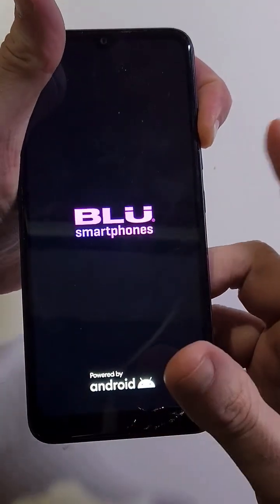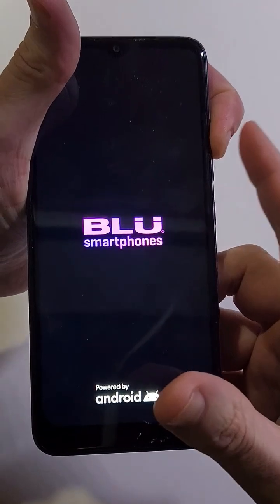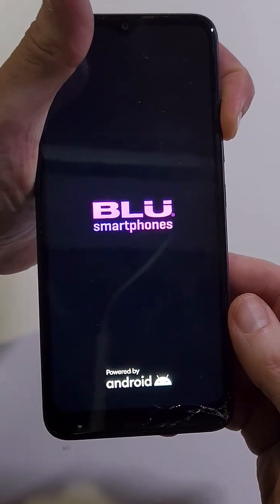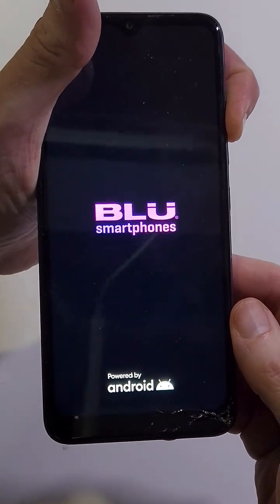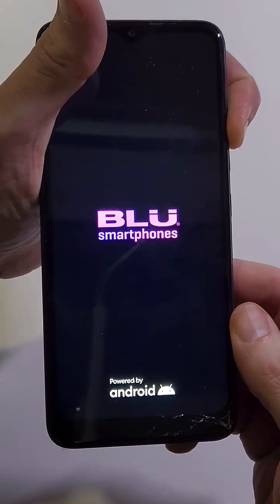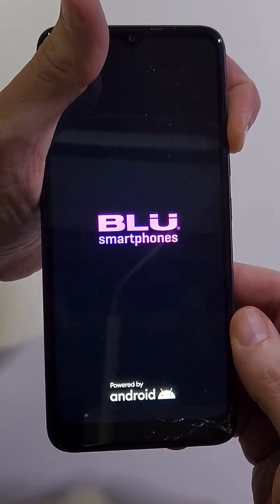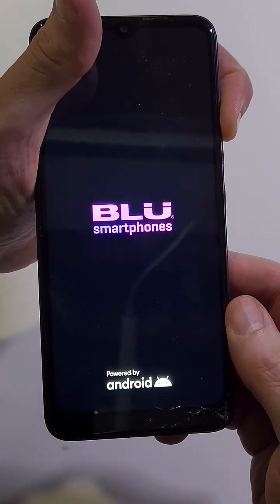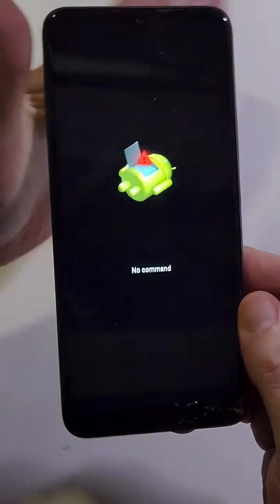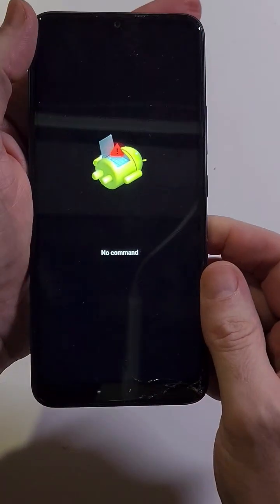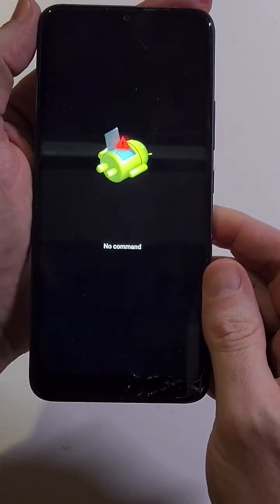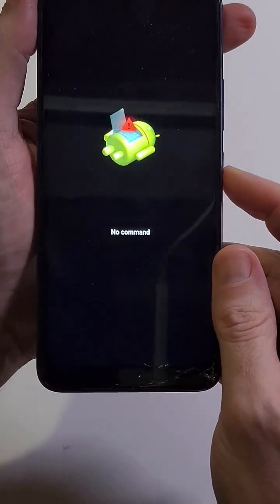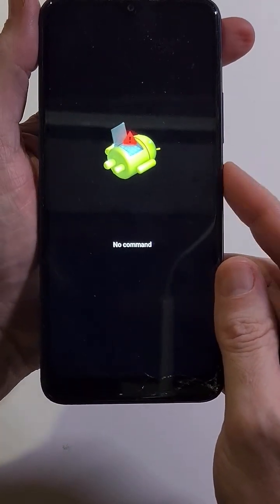Keep holding volume, keep holding. We are waiting for the fallen Android no command pop up here in just a moment. Right there, now let go. Alright, at the fallen Android no command screen...